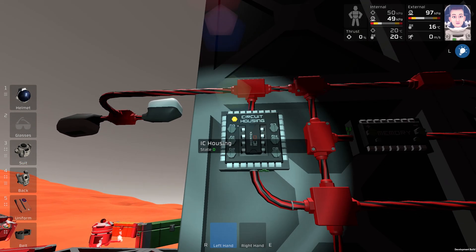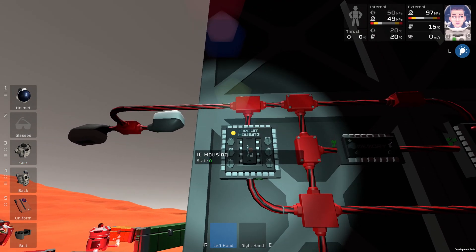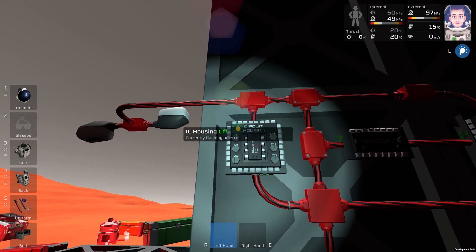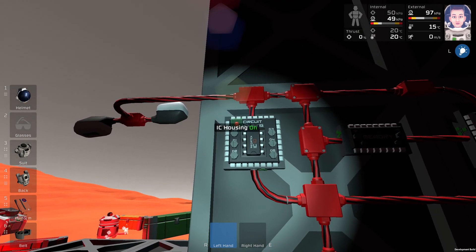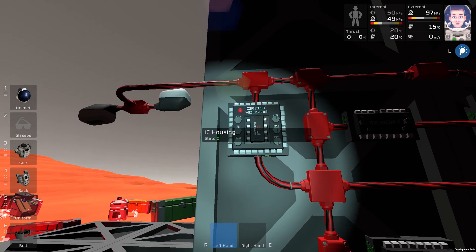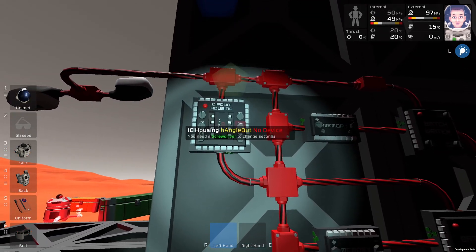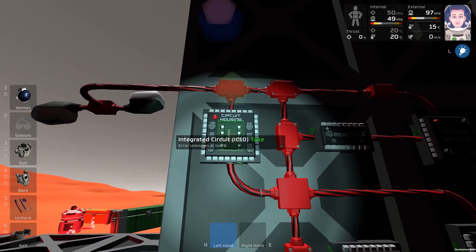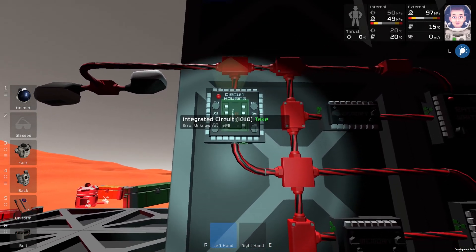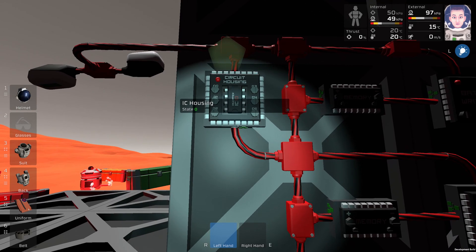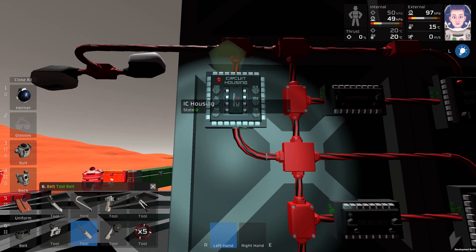When you start the IC housing, it will show errors, but you will get the names on your screws. So let's program the screws. You will take a screwdriver.